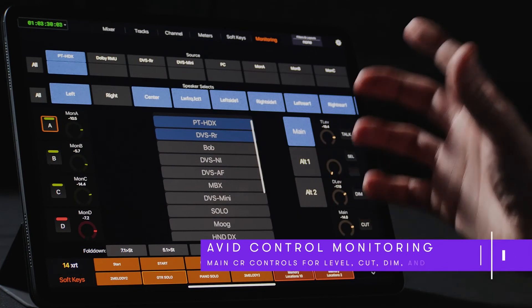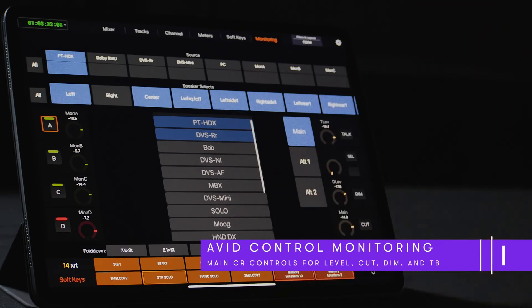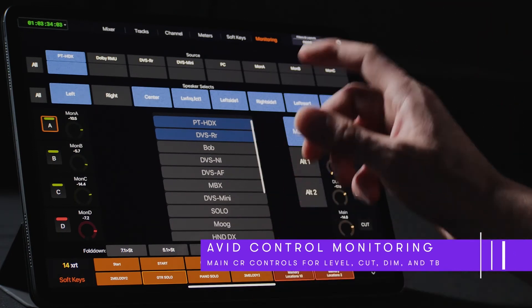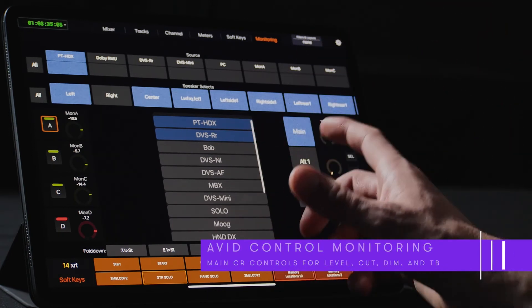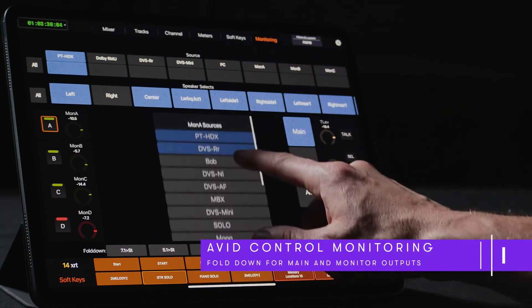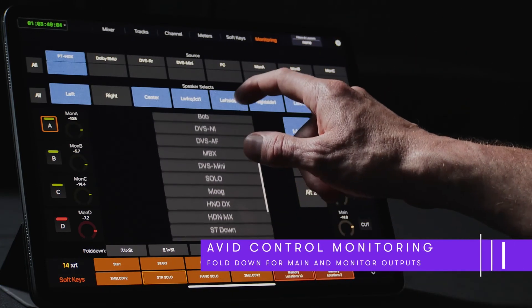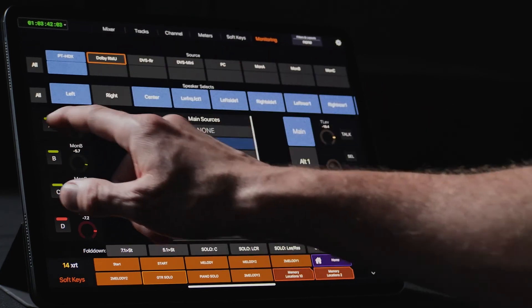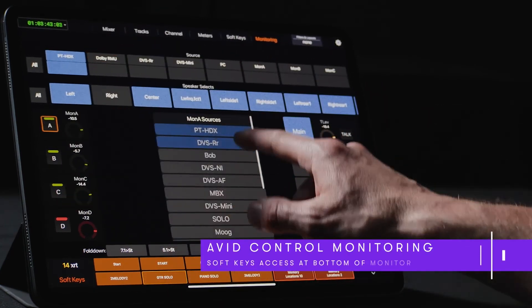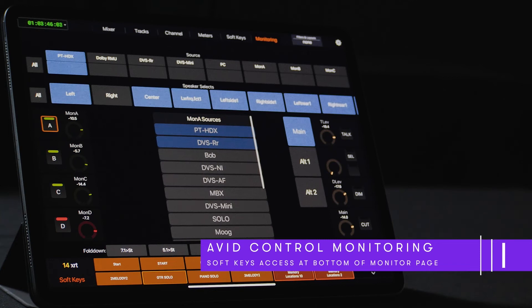For the control room, we have dedicated controls for the primary attenuation, dim, cut, talkback, and dim level. We also have the ability to engage fold-down presets and solo or mute individual speakers. If enabled, users can display soft keys in the lower section of the monitoring page, handy for accessing memory locations or for more complex custom monitoring macros.